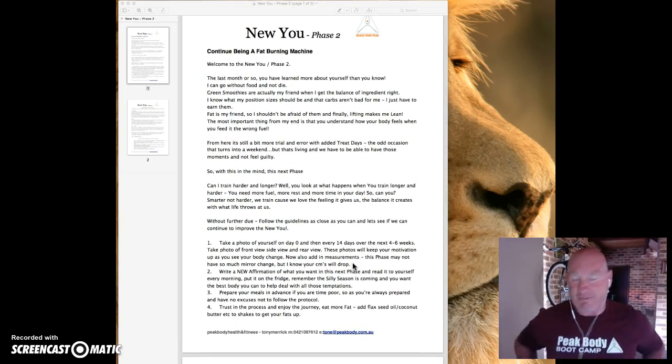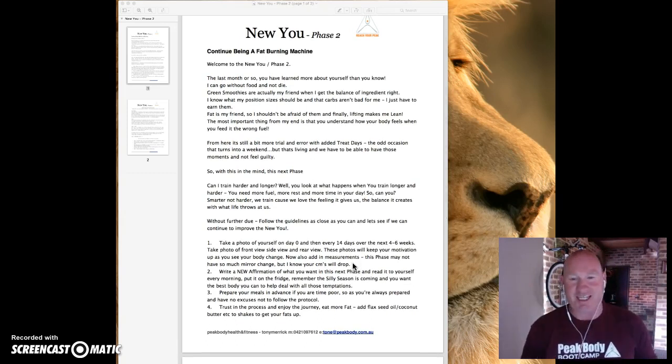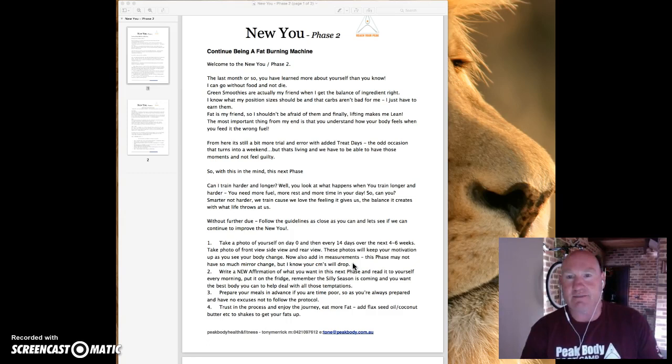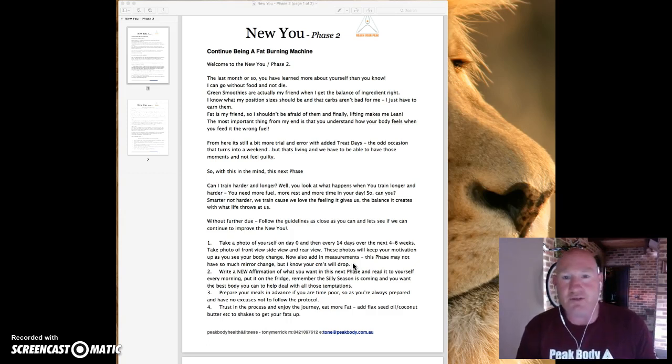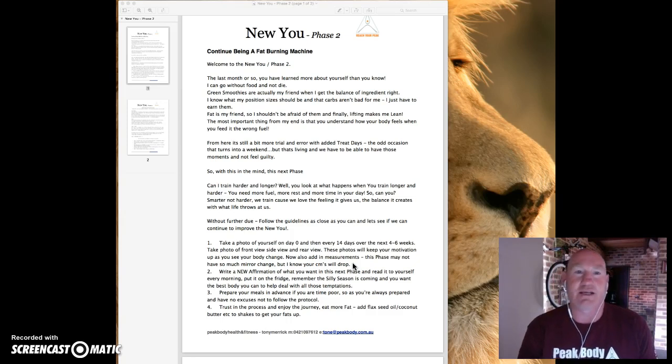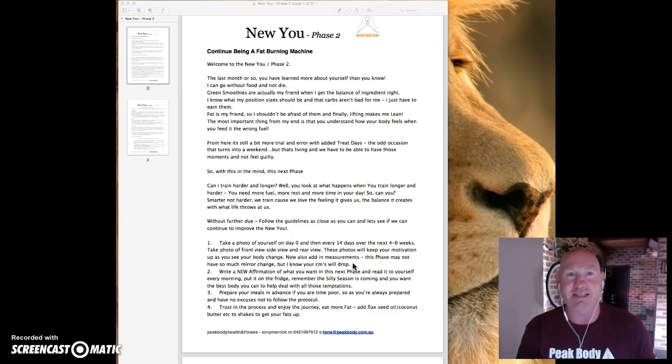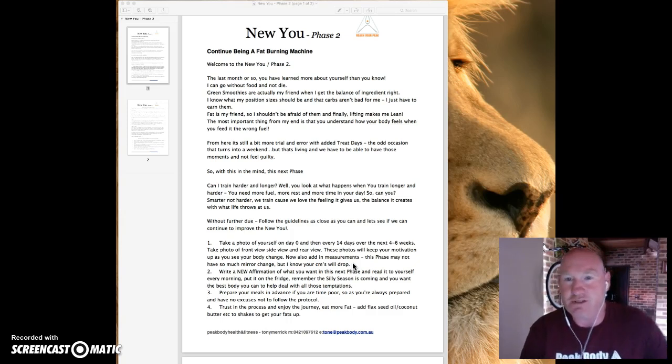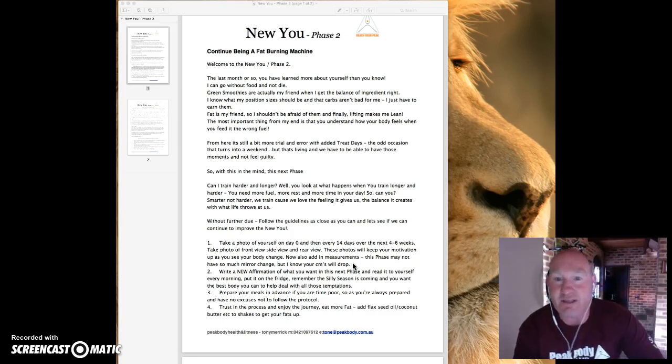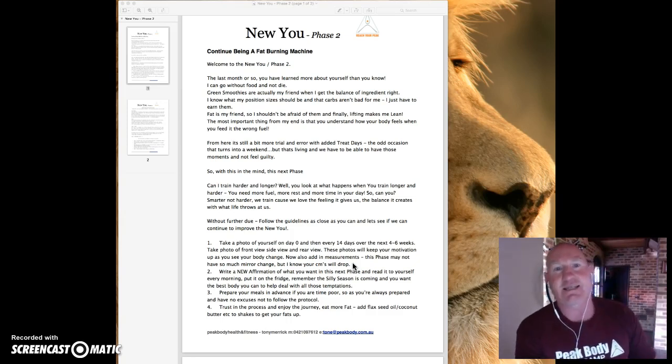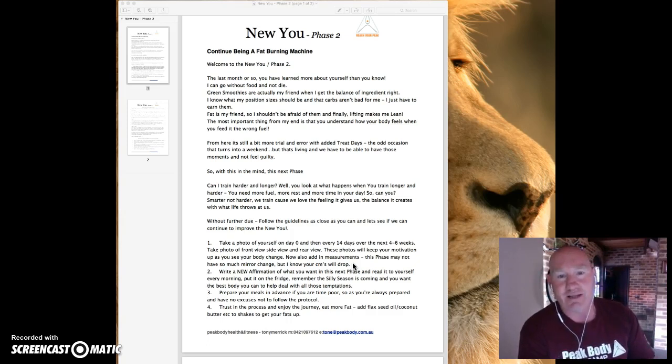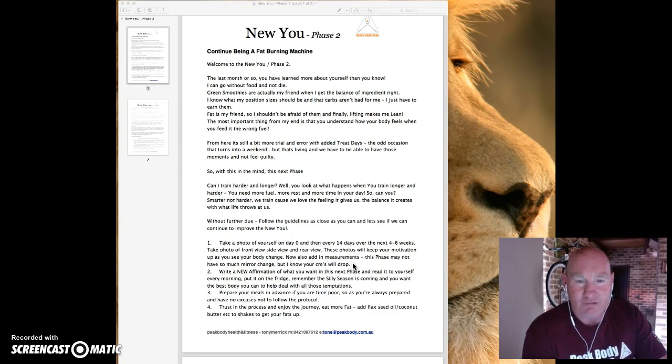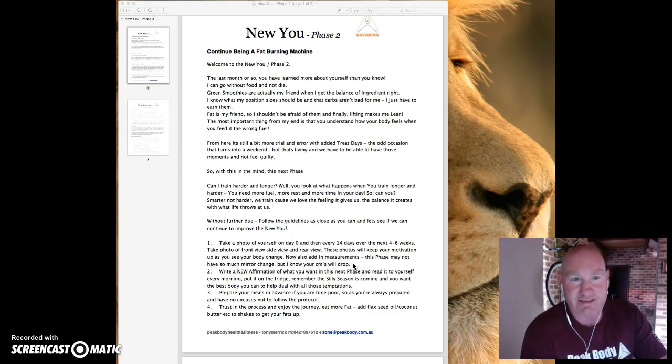So continuing being the fat burning machine. Now, like I posted in the October New You today, if you still aren't where you want to be as far as body fat levels, energy levels, still having a little bit of a play and a dabble at trying to get the right combinations working for you, then stick to what you're doing. Drop another couple of percentages of body fat and then restart into this process.